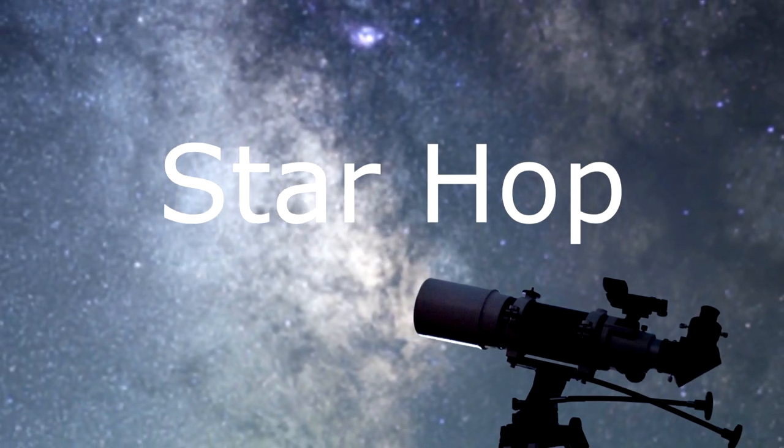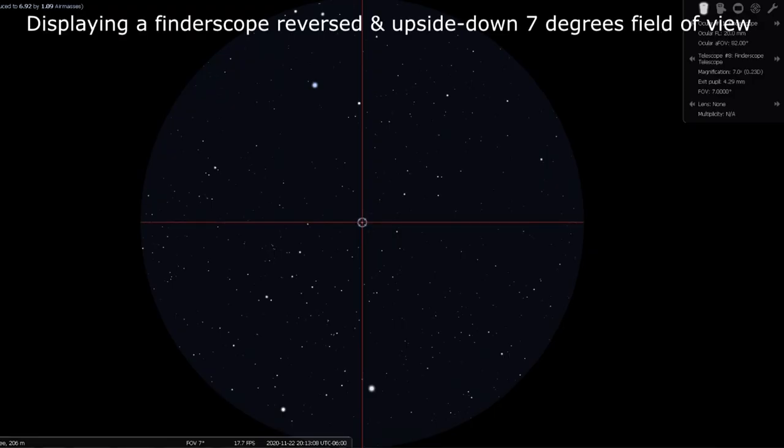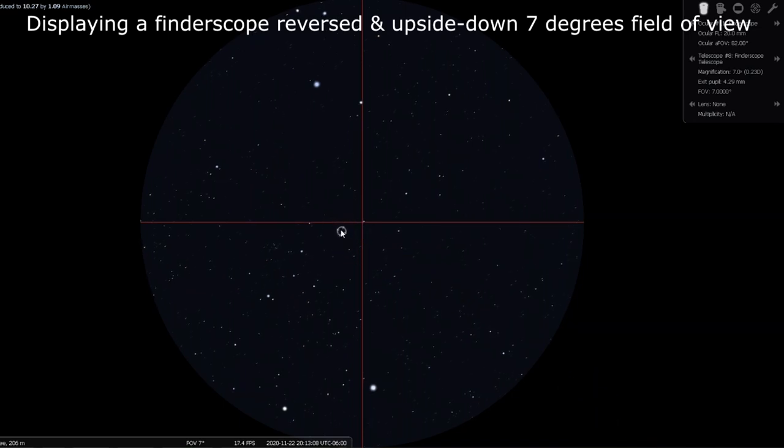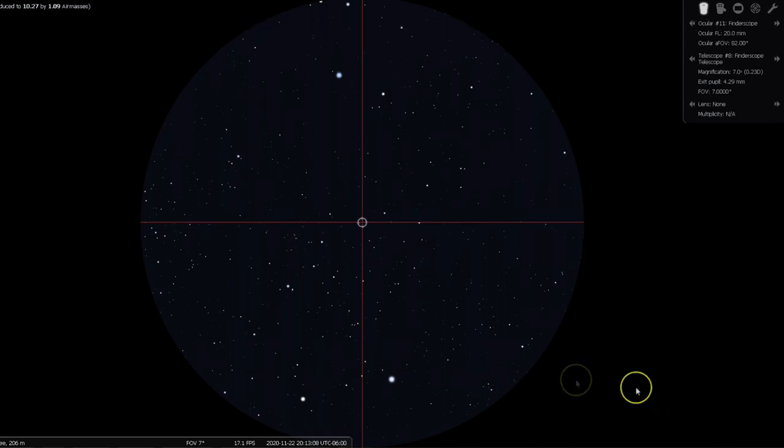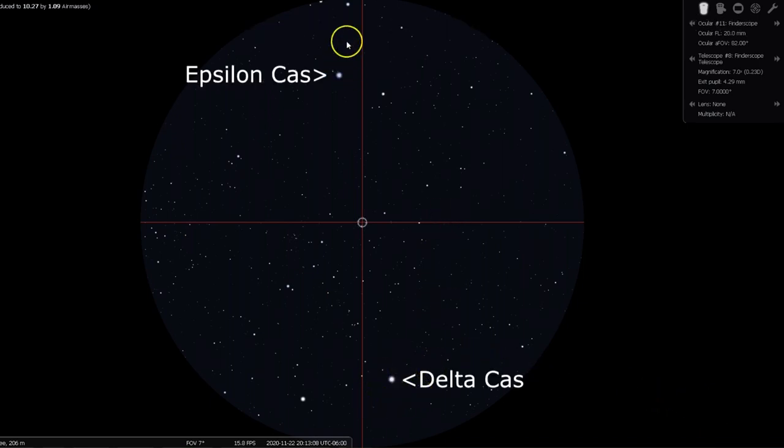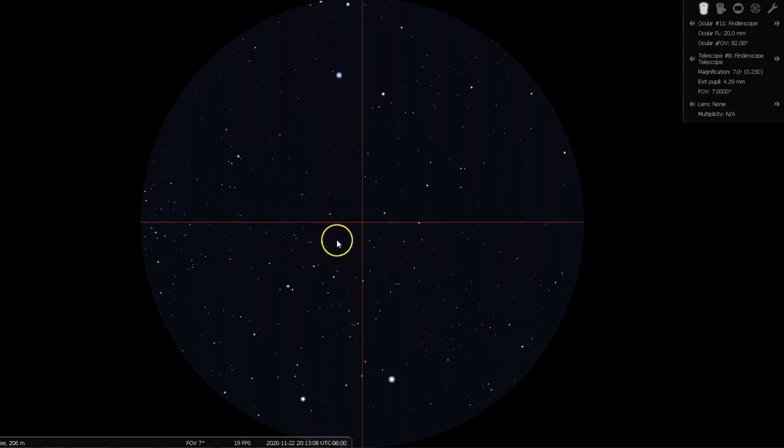With a magnified finderscope having a 7 degrees field of view, place Delta and Epsilon Cassiopeia that are about 4.5 degrees apart, both in the field of view, one on each side of what you can see through your finder. From most skies, even a small finderscope will also show several dimmer stars between Delta and Epsilon.